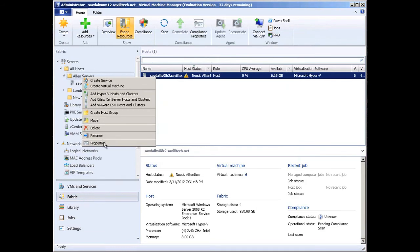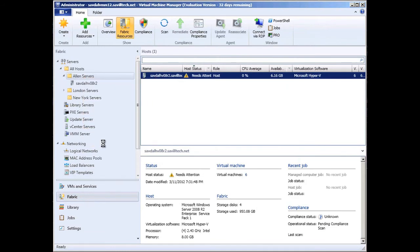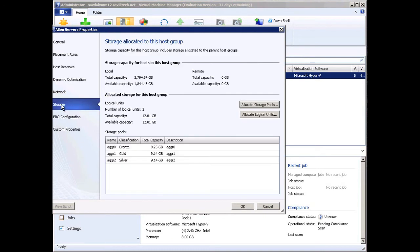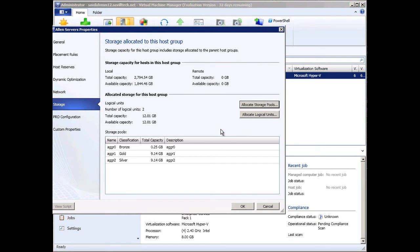If I look at the properties, I can show for this host group, this is what's available. This is what we can see, I can allocate storage pools into this host group, that's available on the storage side.